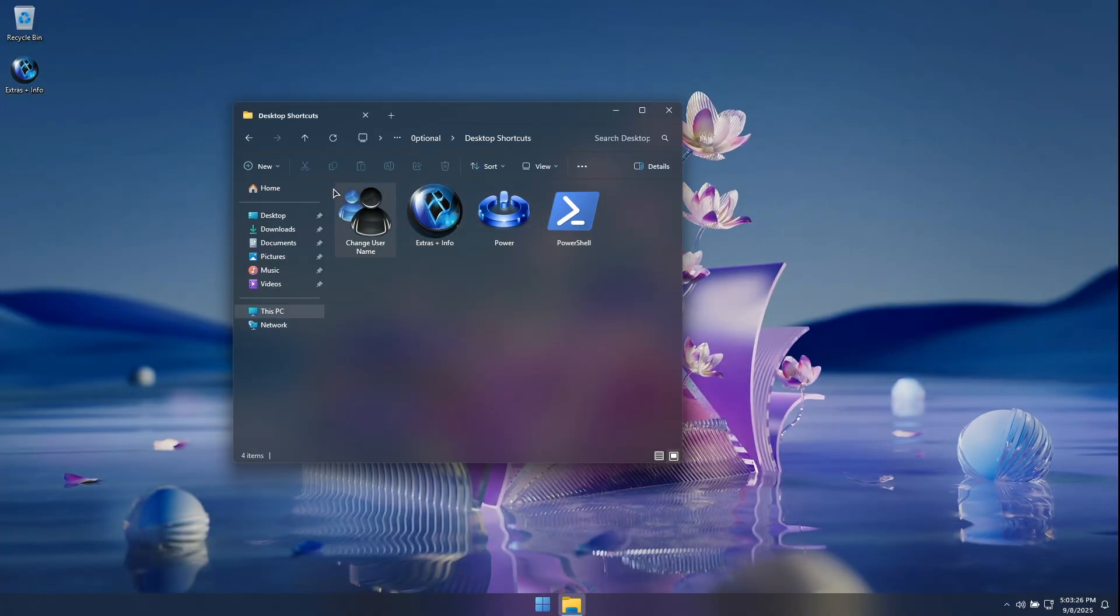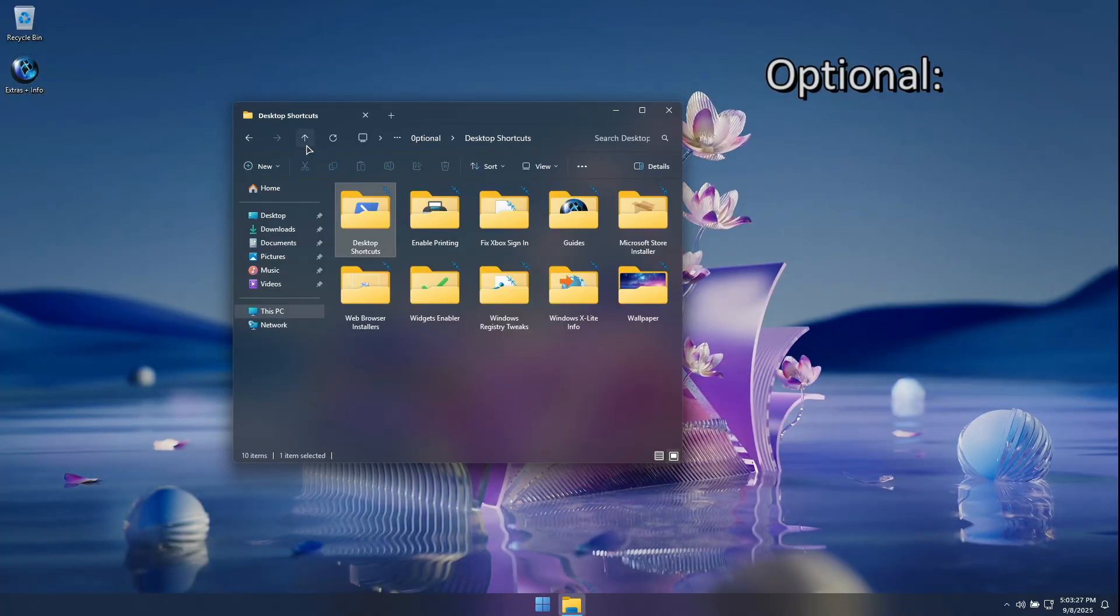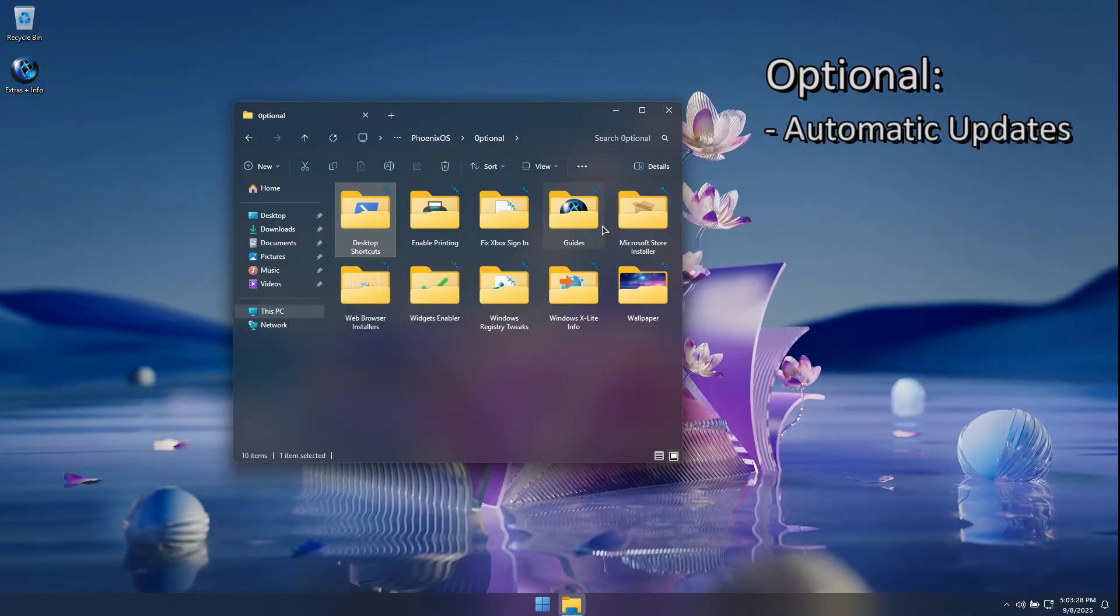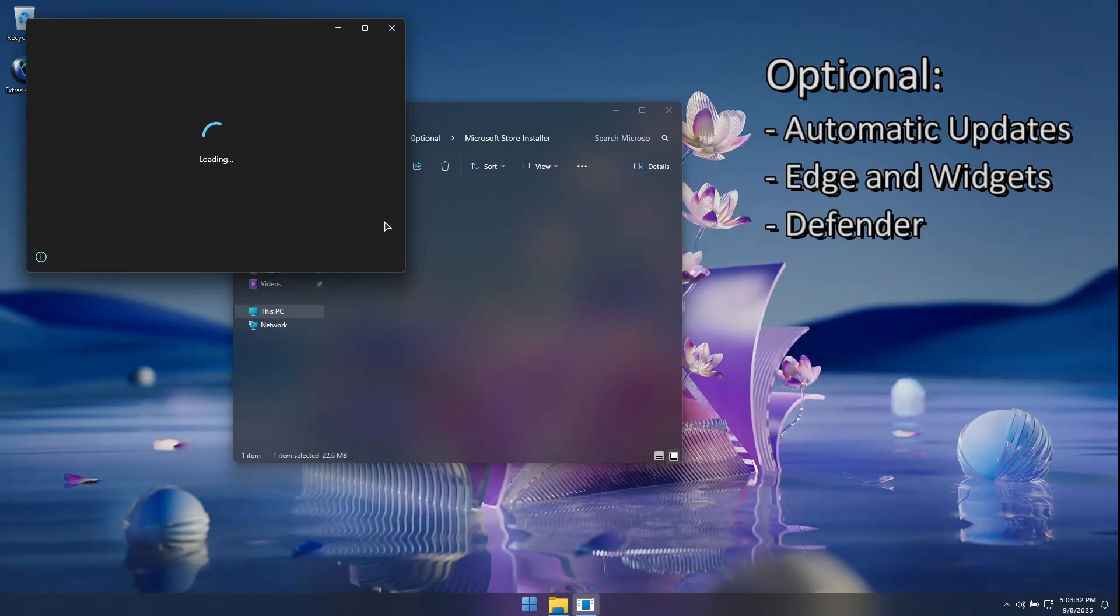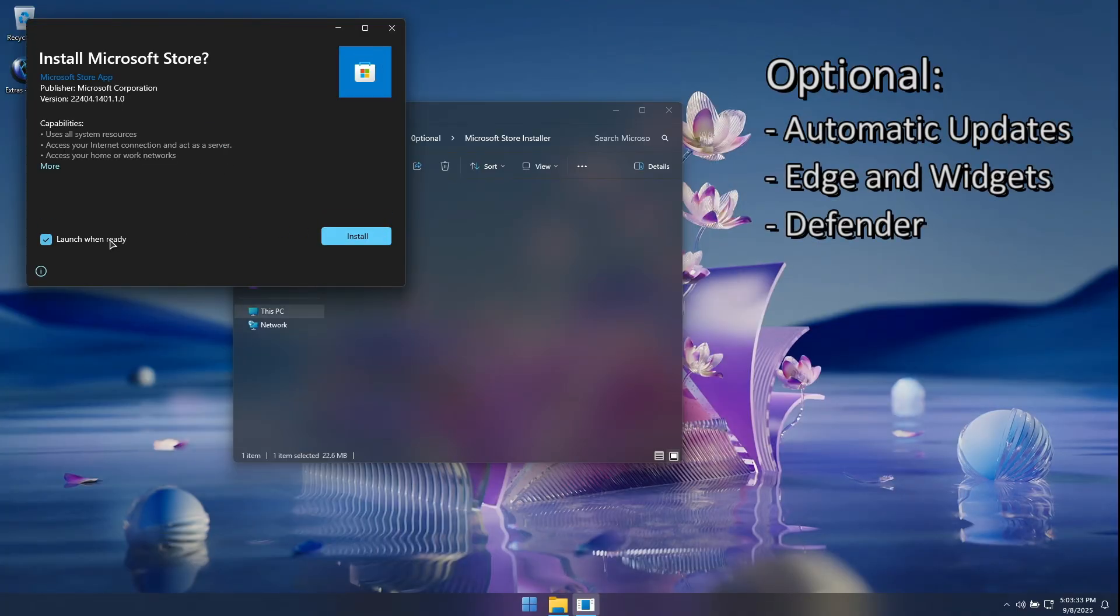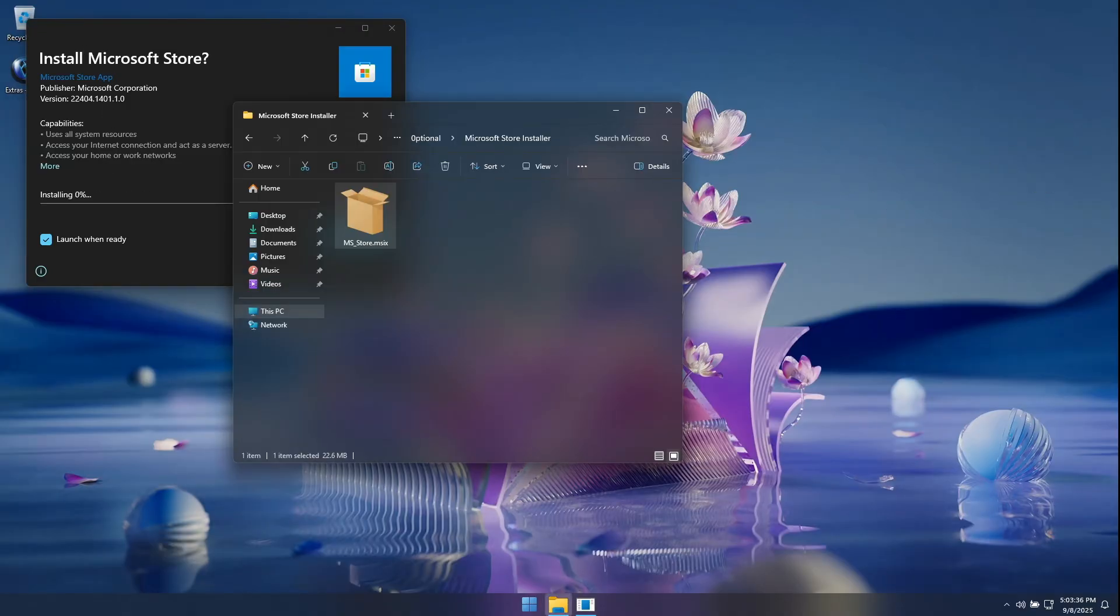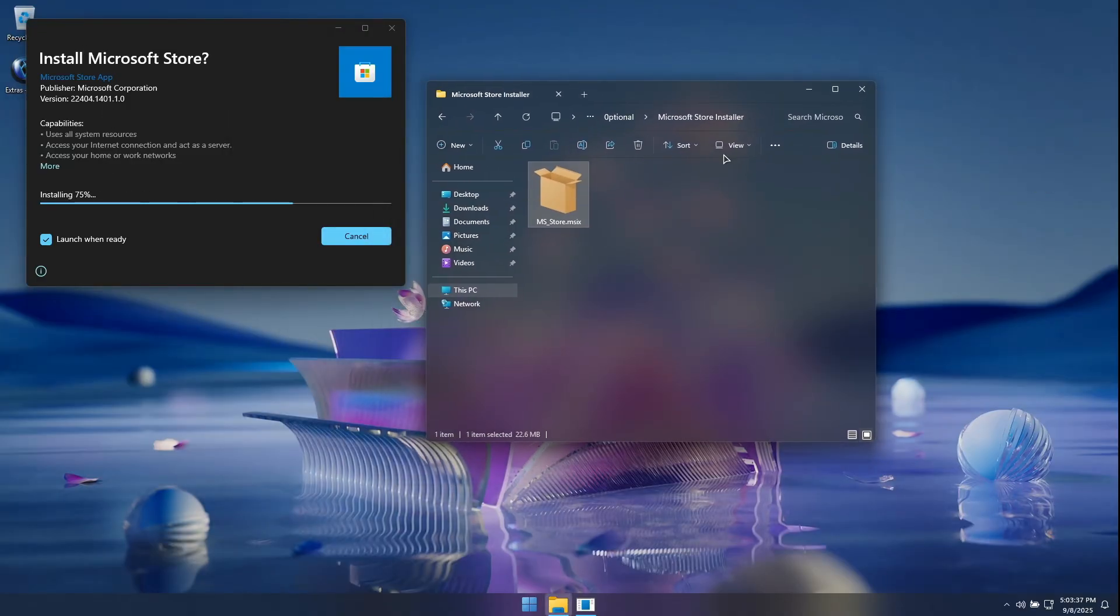With features like optional automatic updates, optional Edge and widgets, and optional Windows Defender, this build of Windows puts you back in the driver's seat and gives you the control that you deserve.